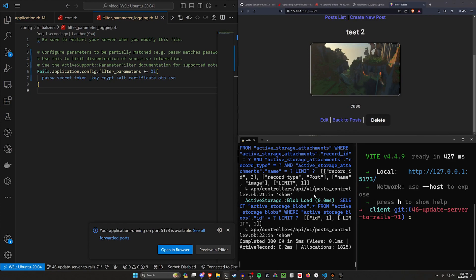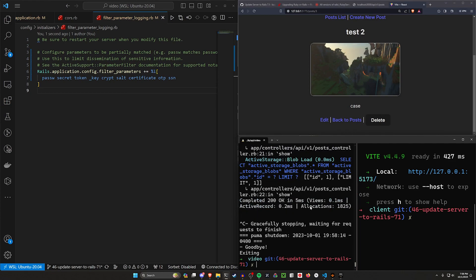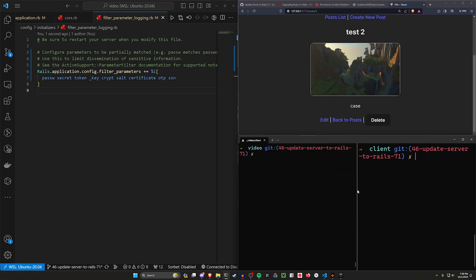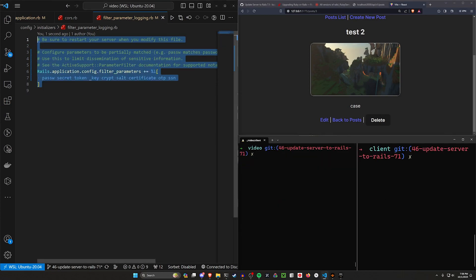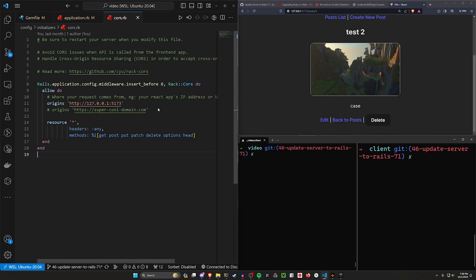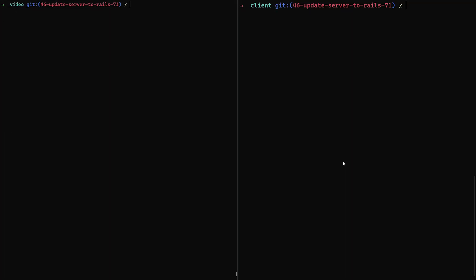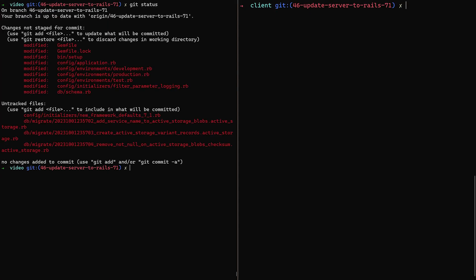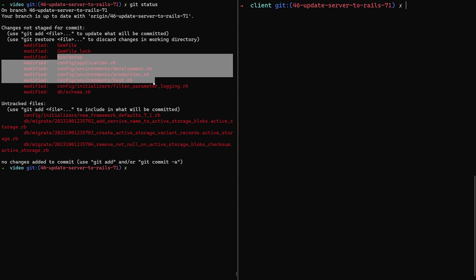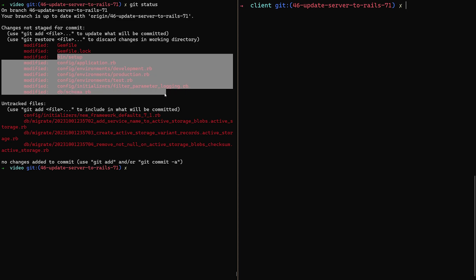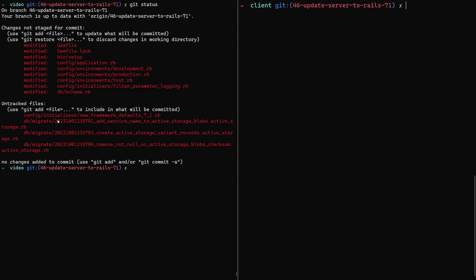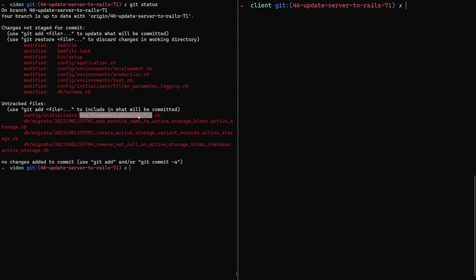So that was basically it for this little upgrade process here. If it's like a smaller change between versions, oftentimes my understanding is it'll be like a relatively painless upgrade. So let's just go ahead and do a git status. We can see all of the files that changed, of course this makes sense because we went through all of these and made sure these were good to change. And then we have some untracked files which are just some new defaults in 7.1.